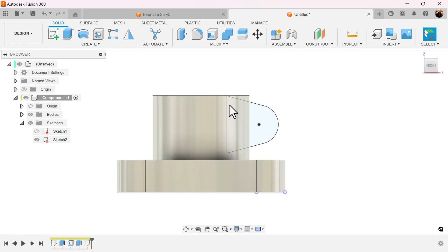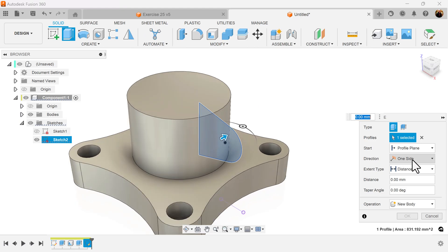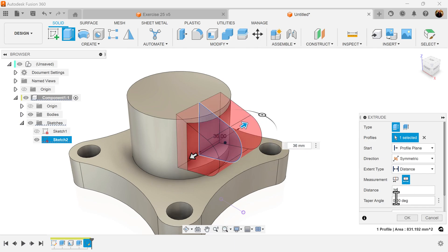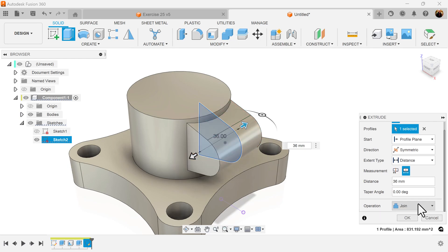Finish the sketch. Select extrude command. Direction should be symmetric. Measurement whole length. We'll make it 36 millimeters. Make sure the operation is set to join.